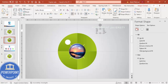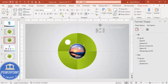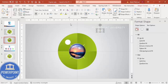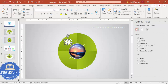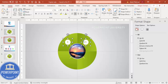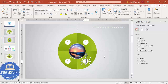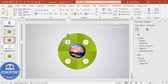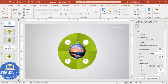Go to Insert Text Box and type option number one. Center align, make it bold, choose any font of your choice, give it a darker green color, increase the size, and put it in the center. Select both shapes and press Ctrl+G to group them. Hold Ctrl+Shift and drag to duplicate — this is option two, this is three, and this is four. The design for the four quadrants is now done.